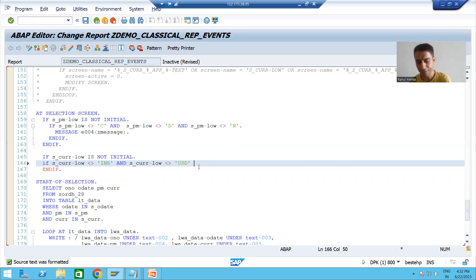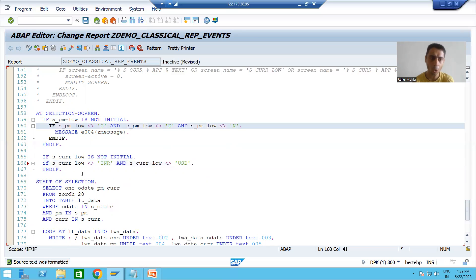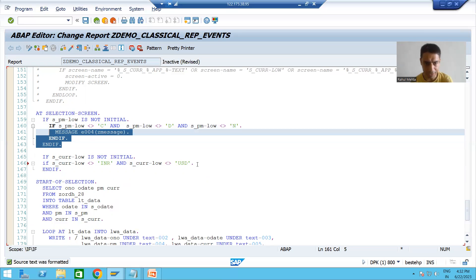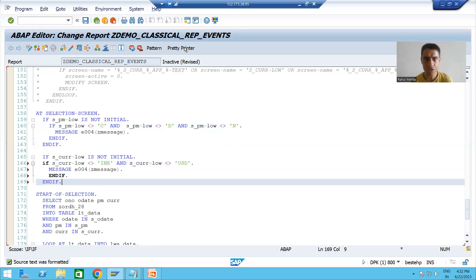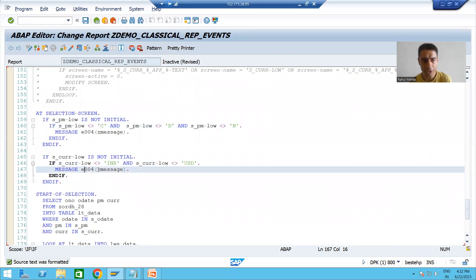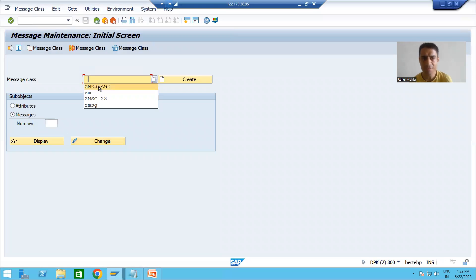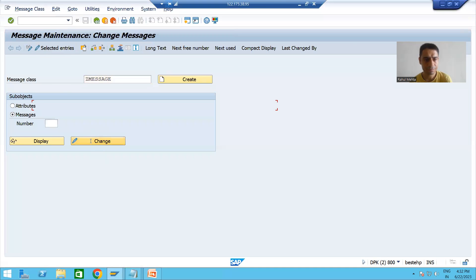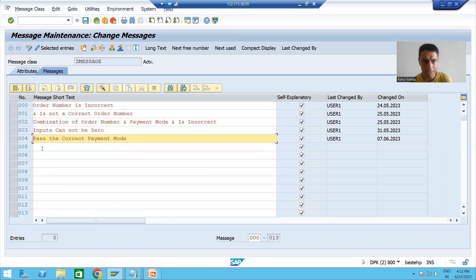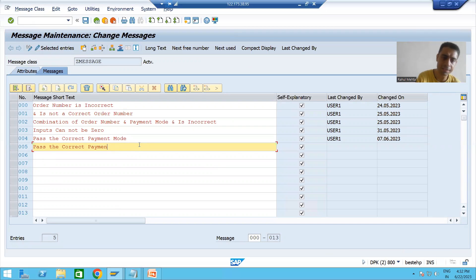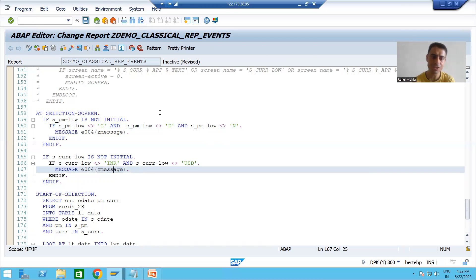This is the same validation logic we used for payment mode. I will copy and paste it and change the message to a currency-specific one. We all know SE91 is the transaction code for the message class. I will create a message in the message class — 'please enter the correct currency' — and the message number is 005.